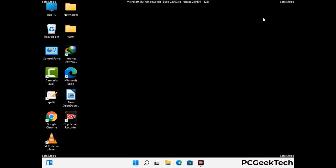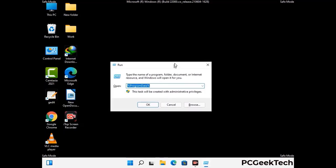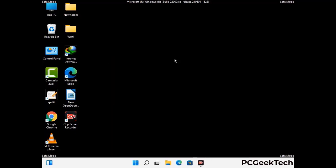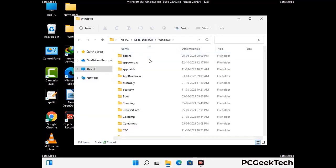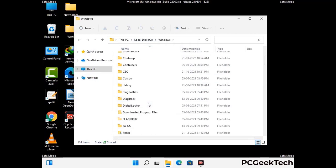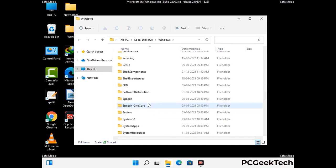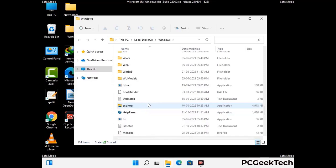Again press Windows and R buttons together on your keyboard to open the Run box. Now type in %windir% and press Enter. Find and remove any suspicious files or folders related to the virus. Also look for any files created at the time the virus attacked your PC. Be careful and don't remove any important folders.